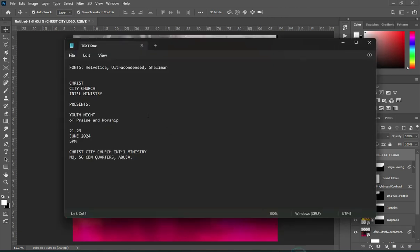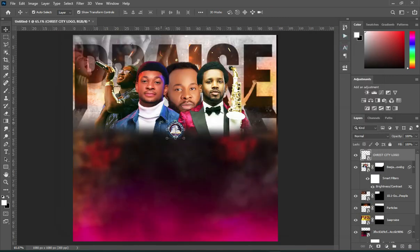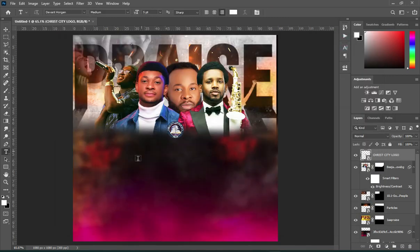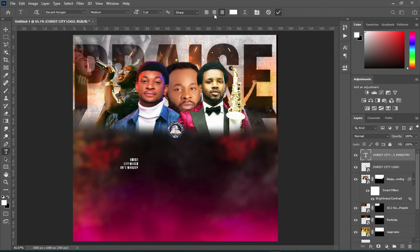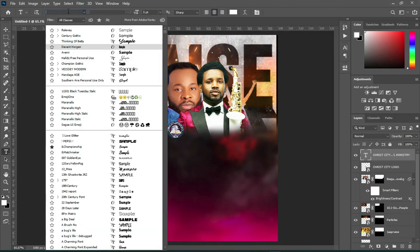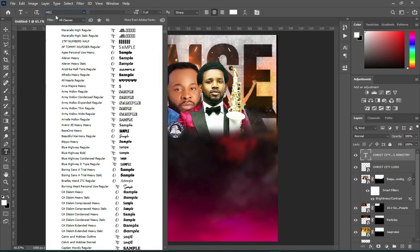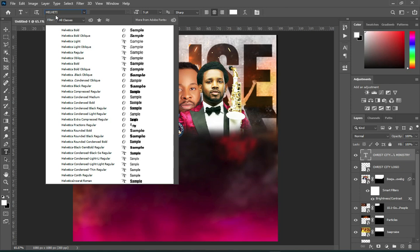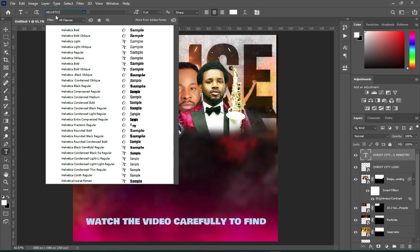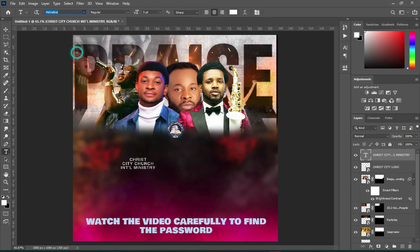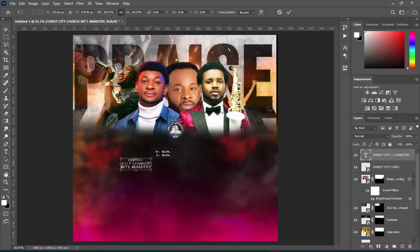Then go to your text document, copy the church name. Select your text tool or press T on the keyboard, then apply center alignment. Change the font to vertical. Now we are going to reduce the size and position it around here.